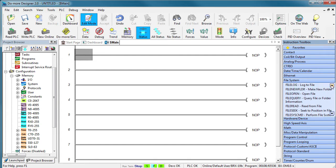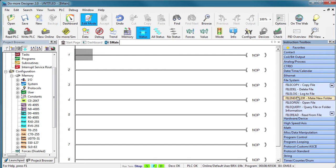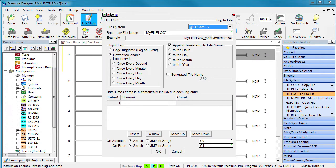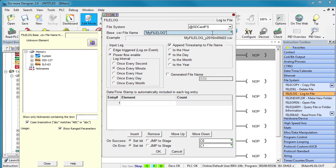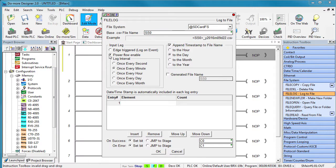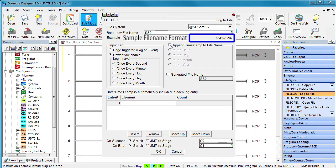You can skip all this stuff and just grab this one instruction – File Log. Let's send the log to the SD card. We'll use short string 0 for the file name. Let's add a log entry once a second and let's append a time stamp to the file name.